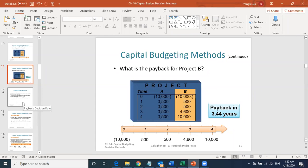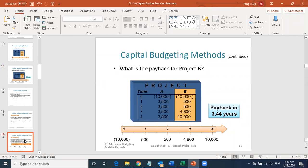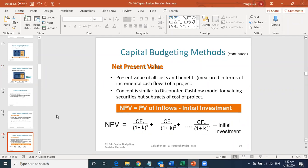The payback period does not include the time value of money concept, and the project must have its own required rate of return. So we typically use net present value for capital budgeting. Net present value considers the time value of money — you don't compare the same dollar amount today with the same amount in the future; instead you convert future cash flows to present value.